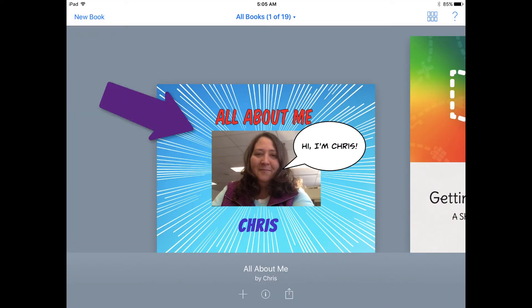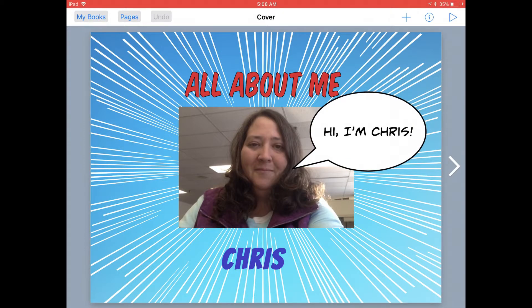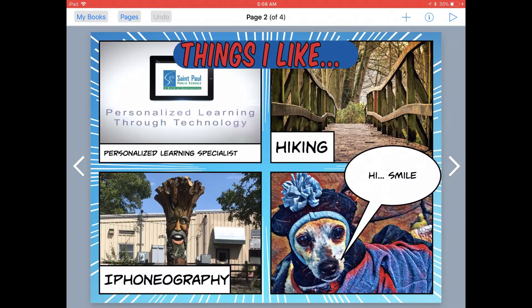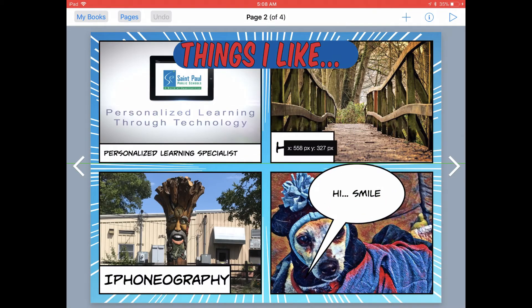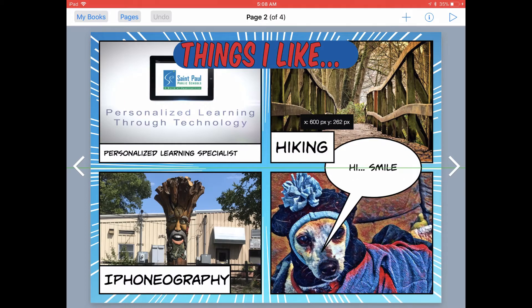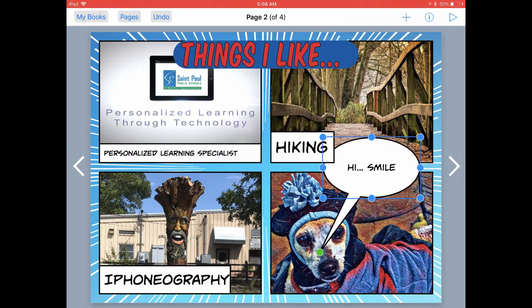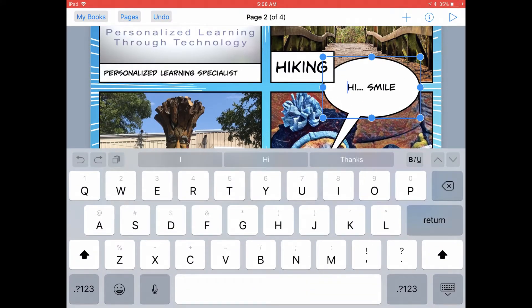They should tap on Book Creator. This will open up a copy of the book in their Book Creator app on their iPad. When they tap on that book, it will open up — they can turn the pages, interact with things in the book, move things around, and make changes if they want to.